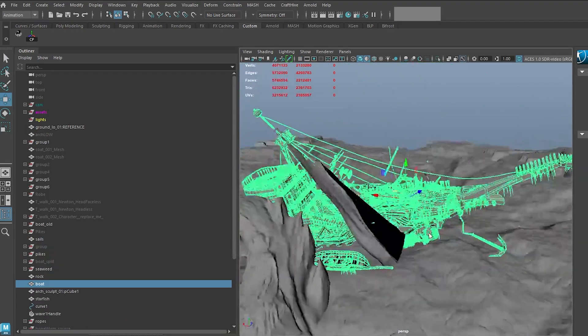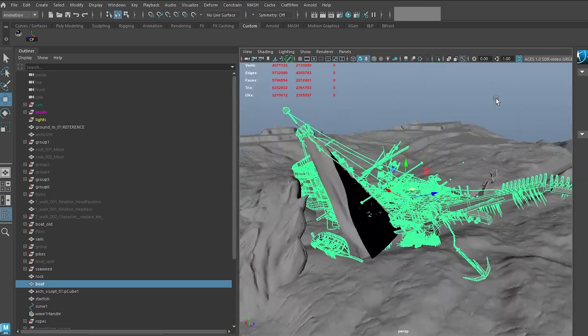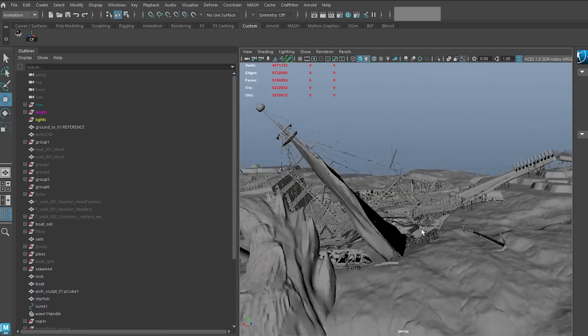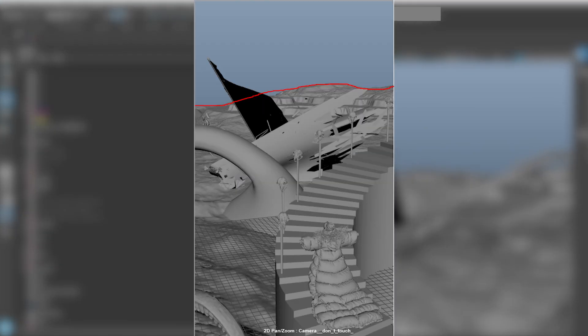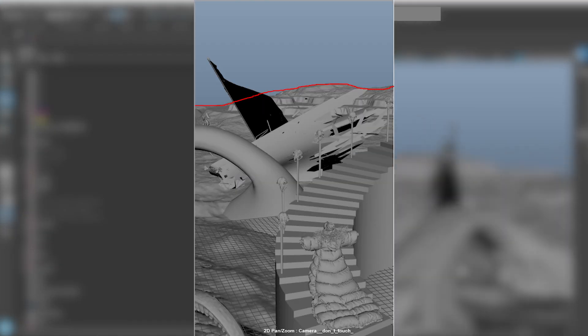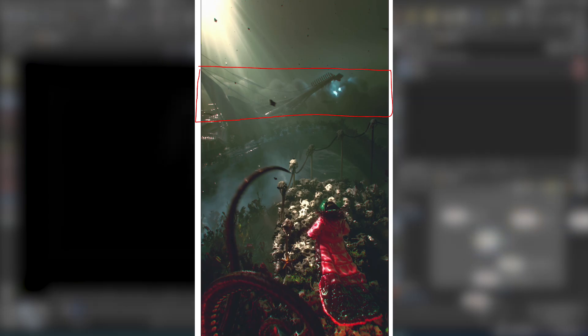I also threw a stock ship model in there and modified it a bit to get the silhouette and look that I was after. Next, I decided to lazily cover up the seam caused by the clear cut from environment to sky with a massive sprawling smoke cloud with lightning strikes.